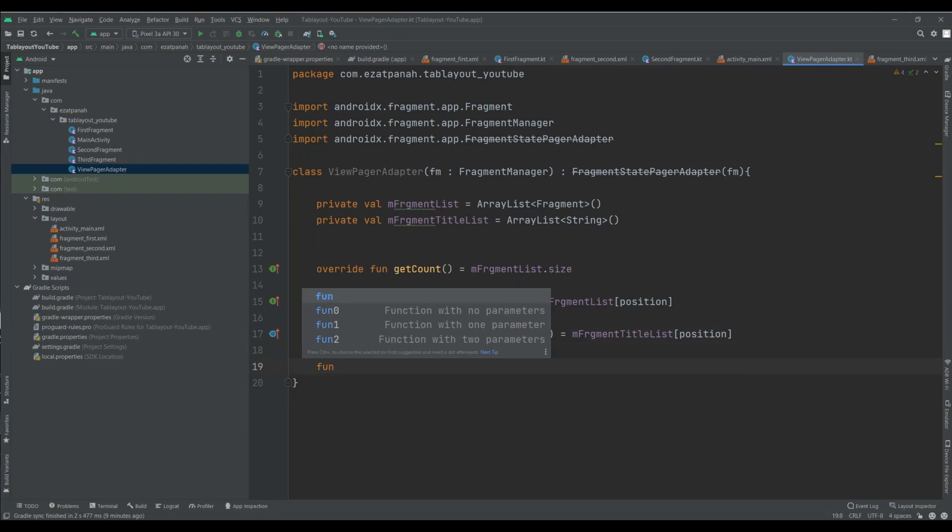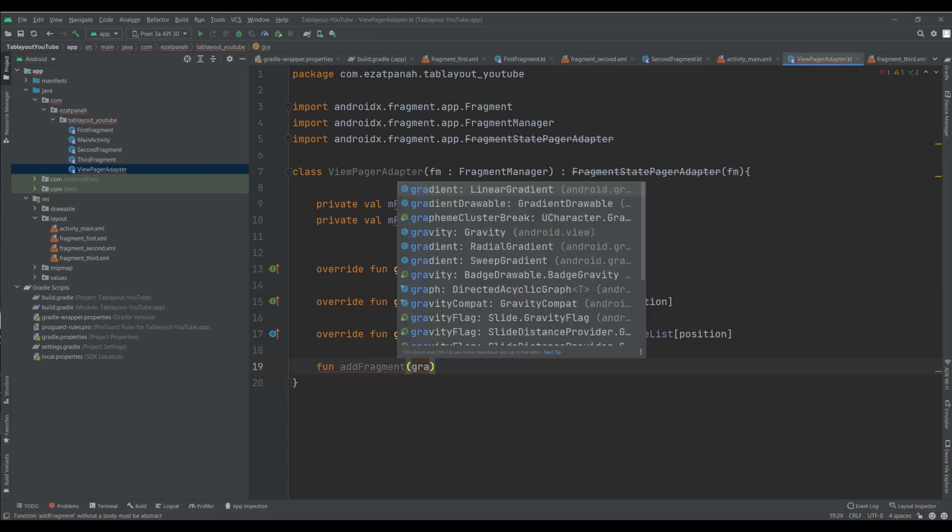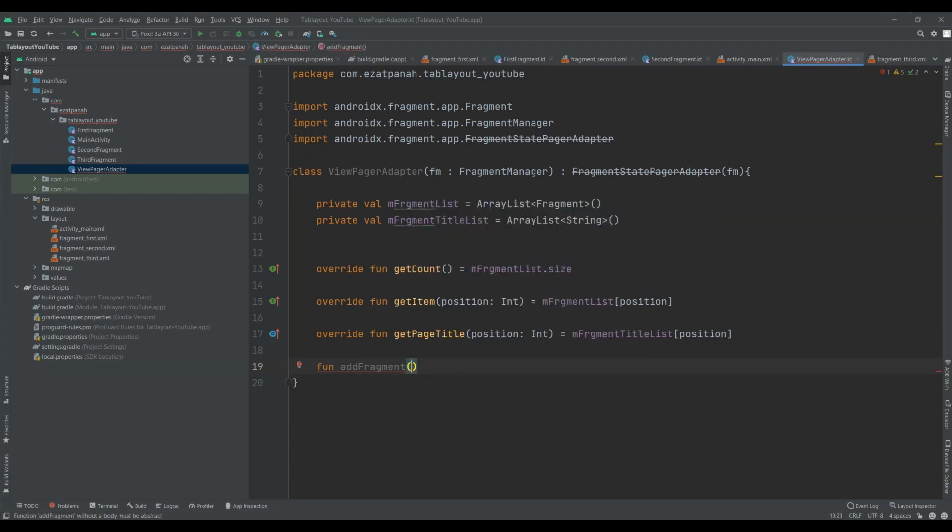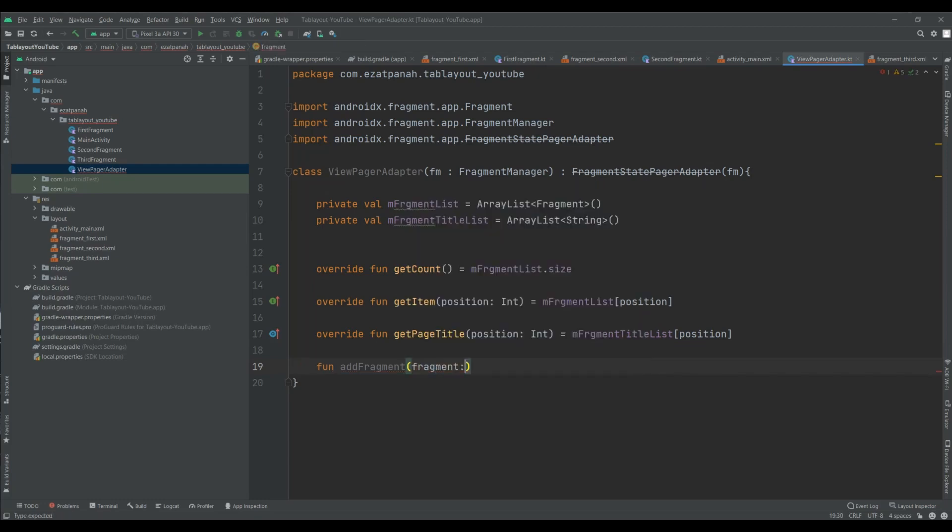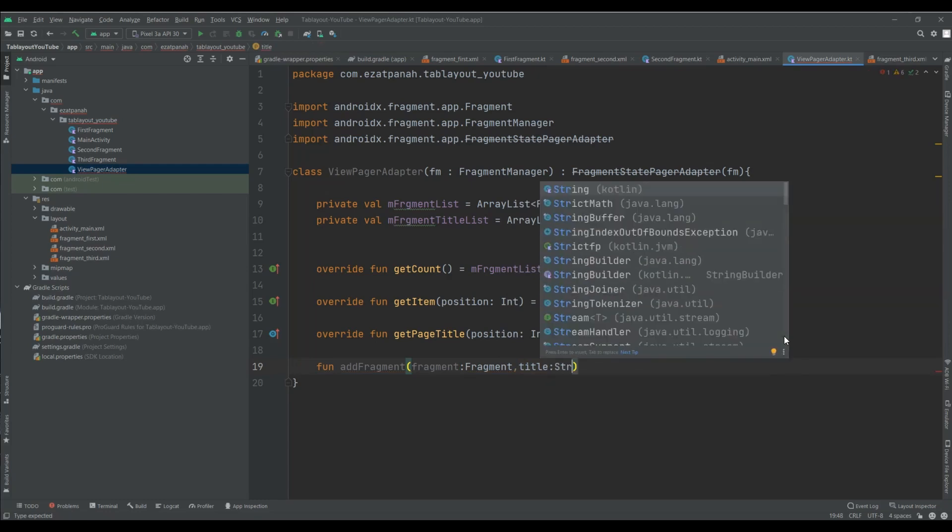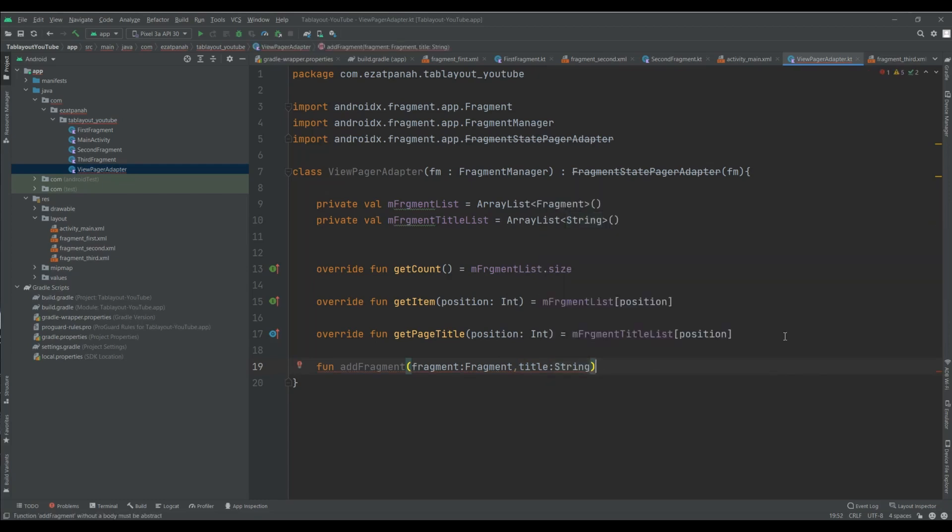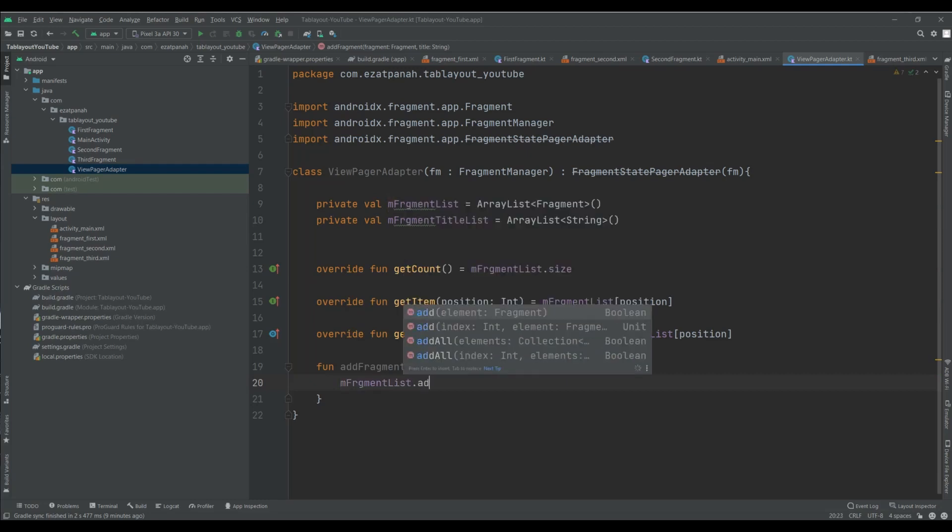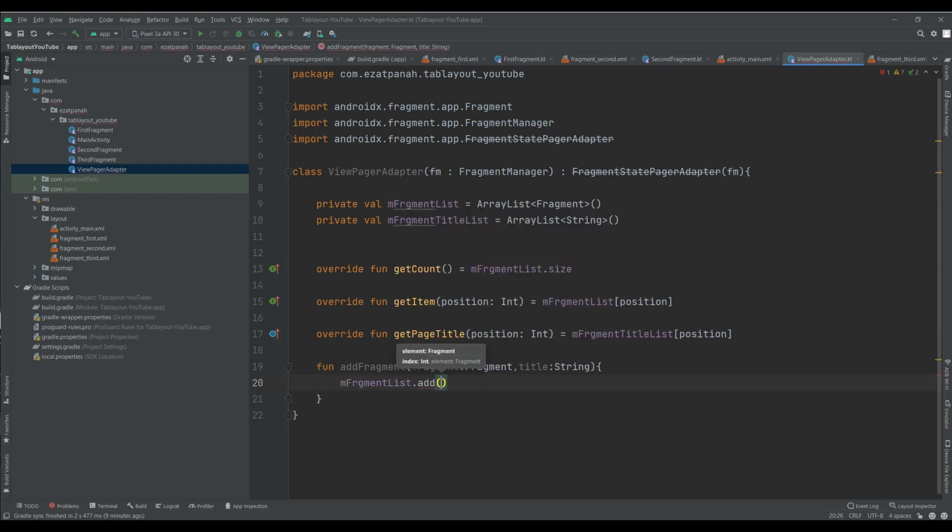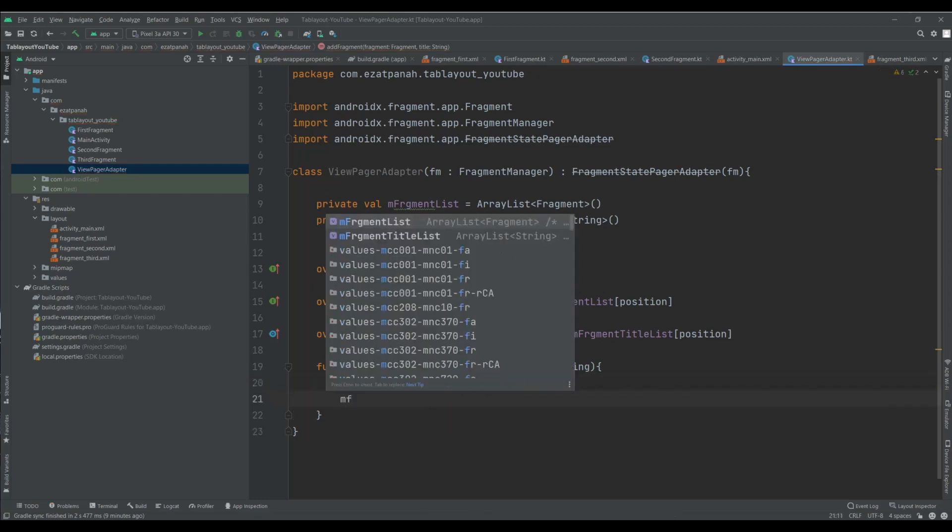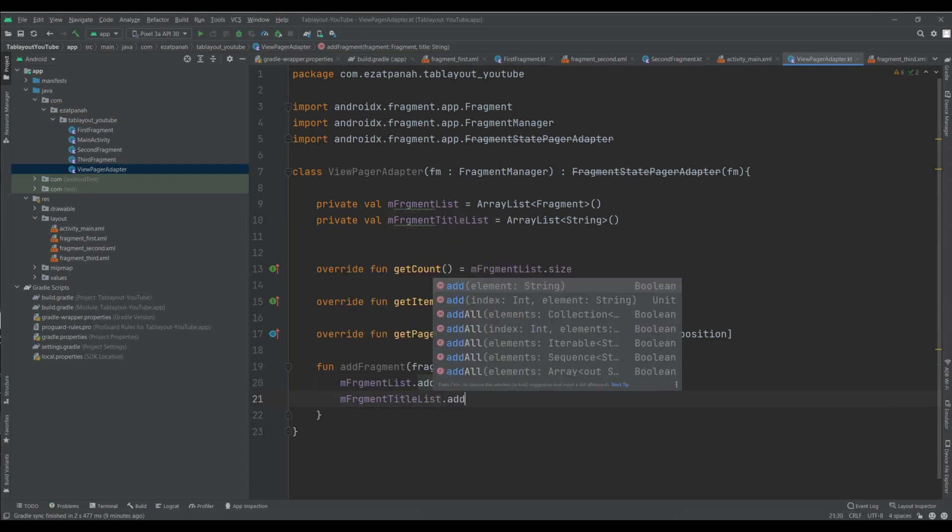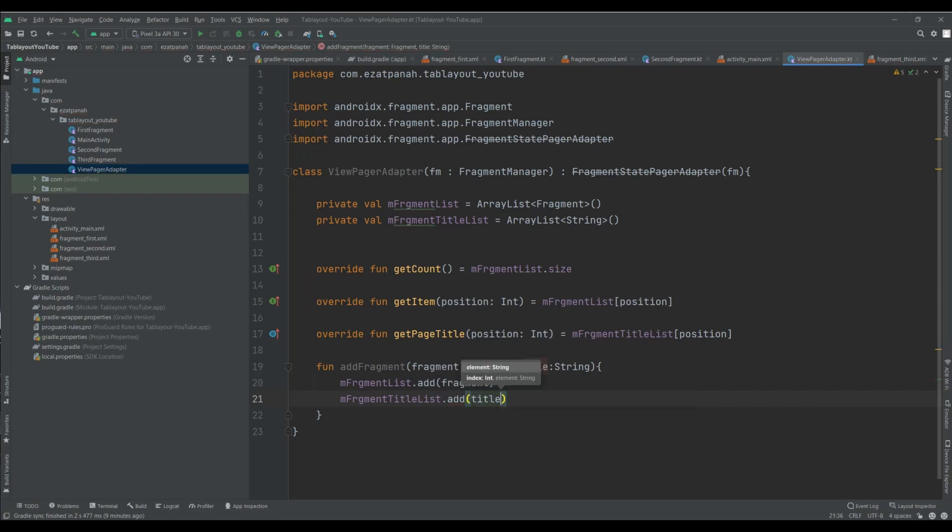Here we need title of my list and pass my position. And the last one, I should create another function for adding my fragment. This variable for my fragment and this one for my title. And here fragment list add. I just need to pass this one. And for my title I need to just pass this one. Our work for adapter is done. You can see so simple and short code.